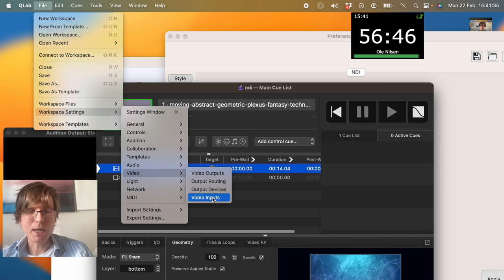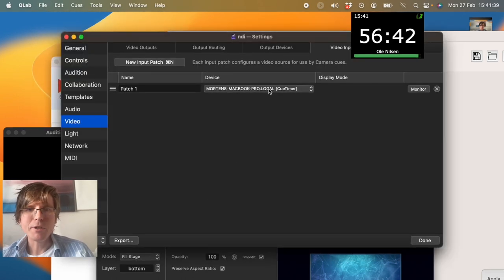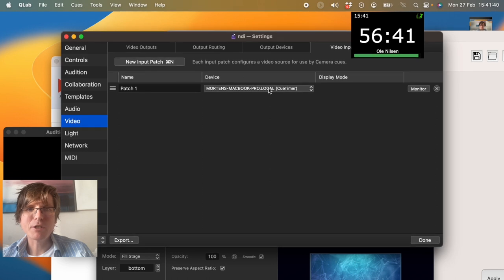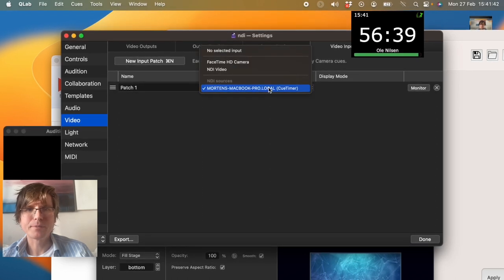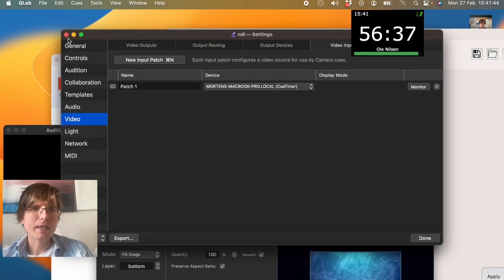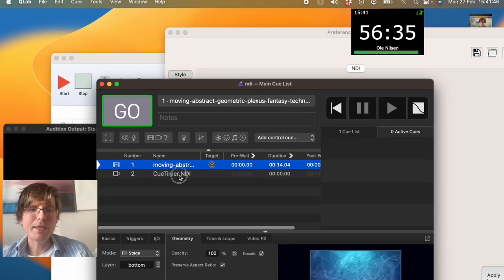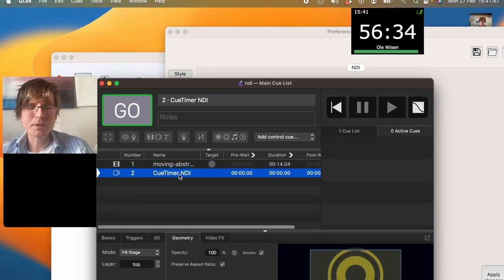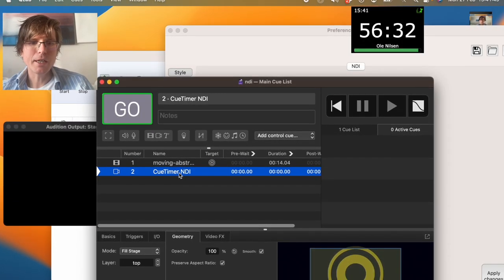So we have a little QLAB tutorial as well. In QLAB you go to the video inputs, and here you can see that QLAB finds QTimer. And then I have made a couple of cues. This is the NDI cue.